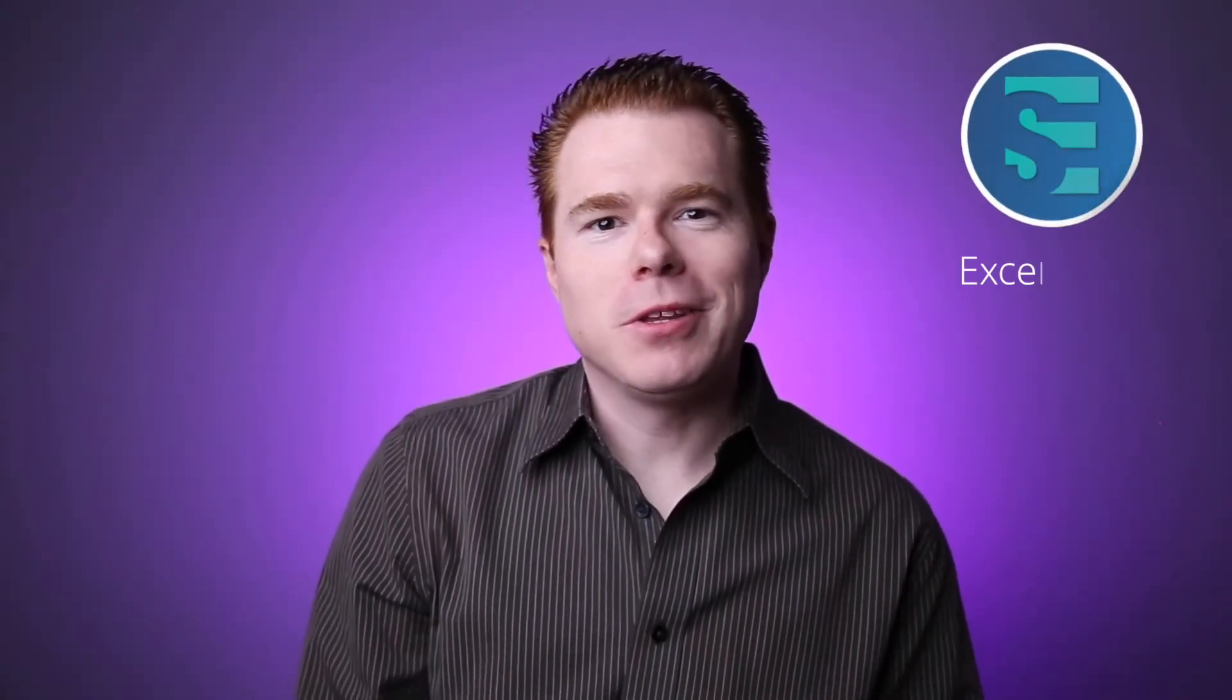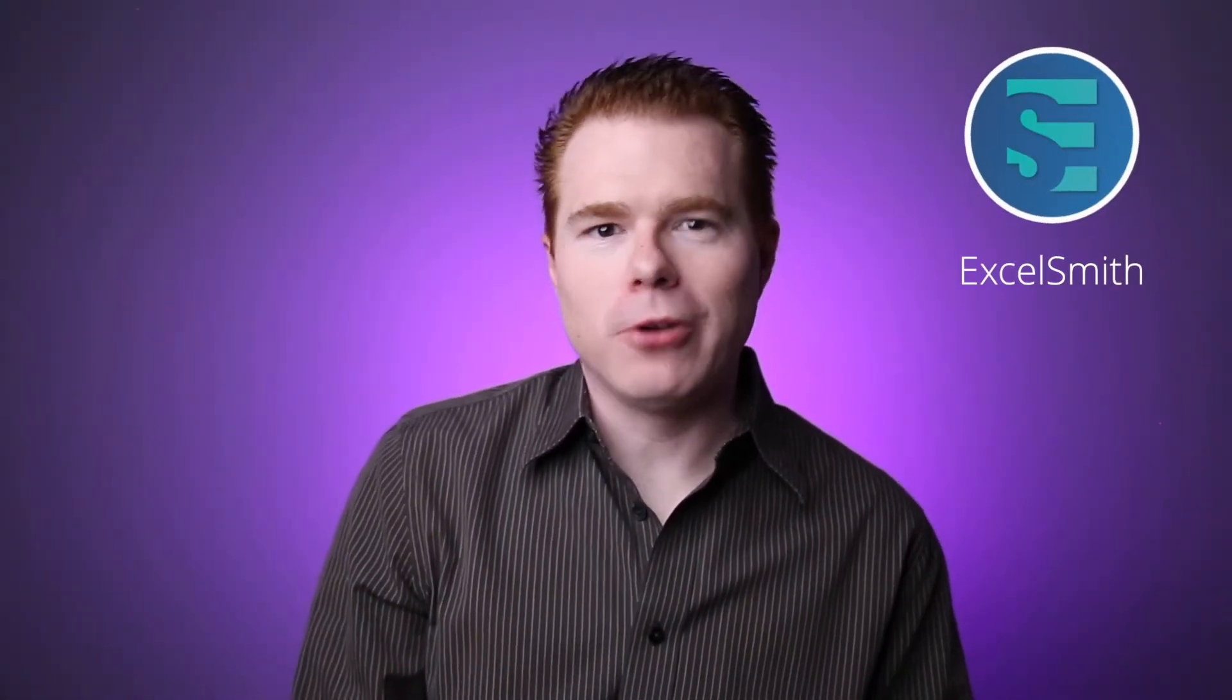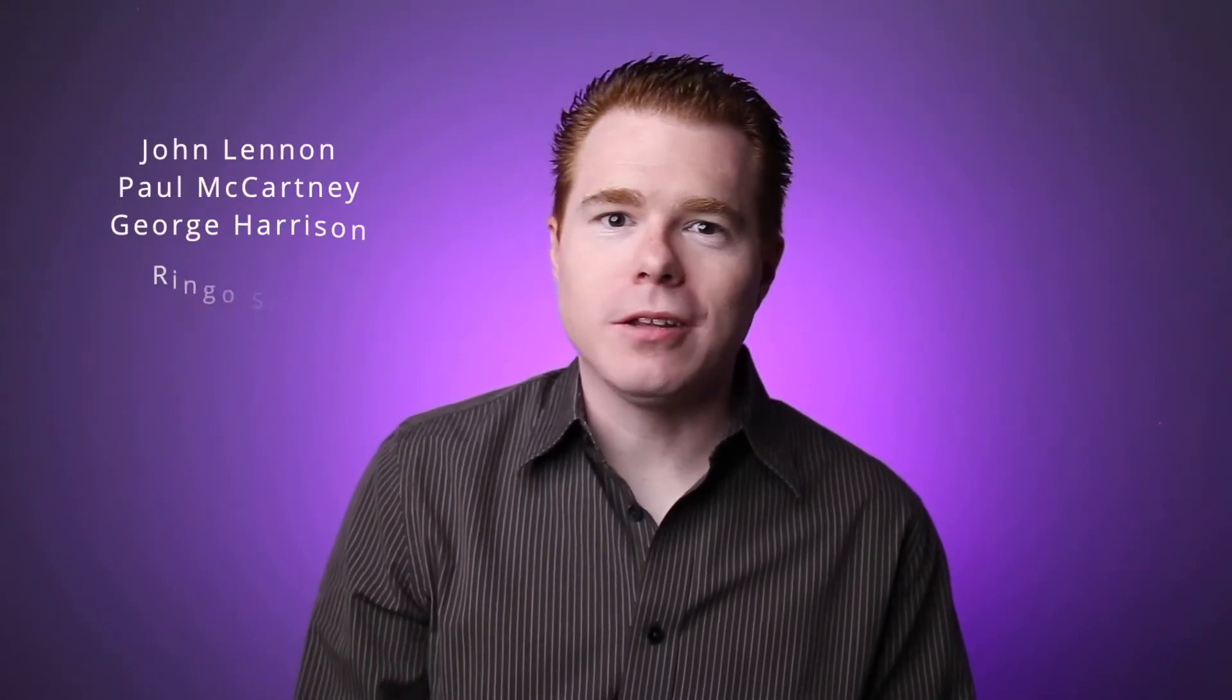Hey everybody, I'm Justin with Excelsmith, where our goal is to build better Excel users. On this episode of Solutions, we'll take a list of first and last names and convert the first name to just an initial.